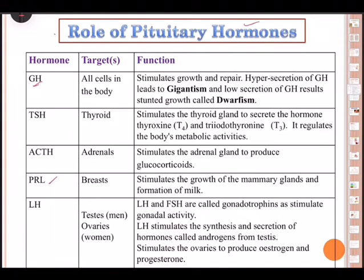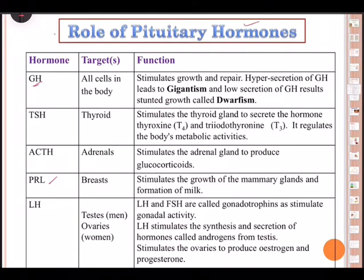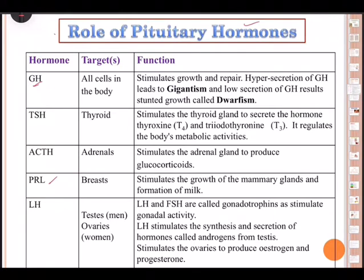The pituitary gland is called the master gland of the endocrine system. It secretes a number of hormones that regulate the working of other endocrine glands. Since pituitary gland controls all other glands in our body, it is considered the master gland. In turn, pituitary is controlled by the hypothalamus, so hypothalamus is called the supreme commander.